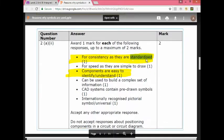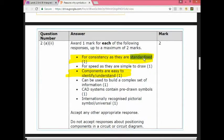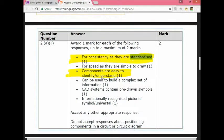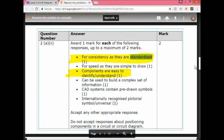As you can see the answers are the same in the marking scheme. For consistency as they're standardized, and components are easy to identify or understand. Internationally recognized. Does that sound familiar?